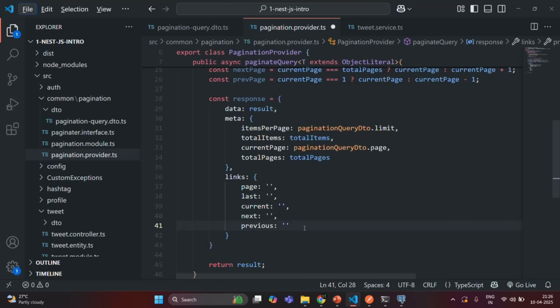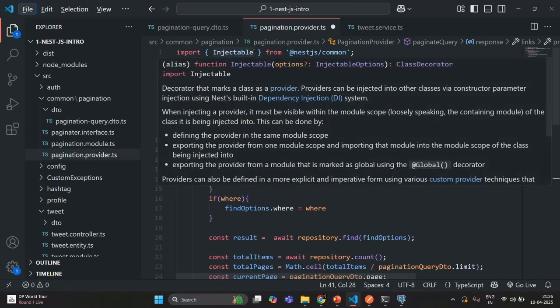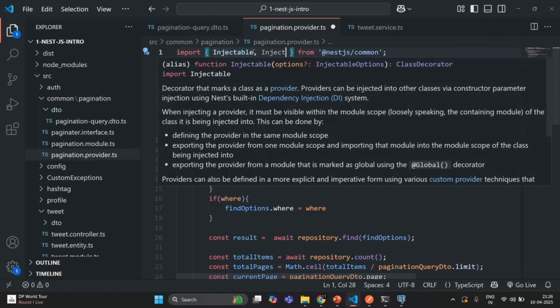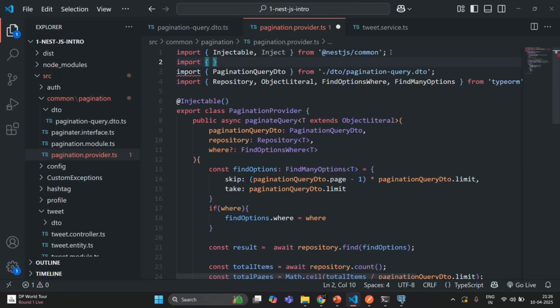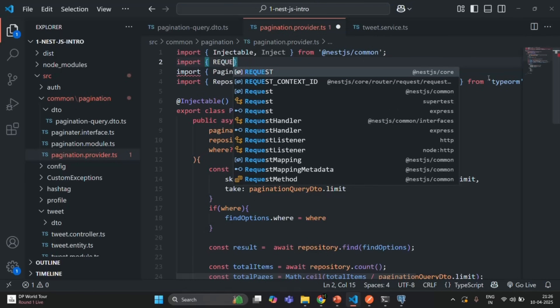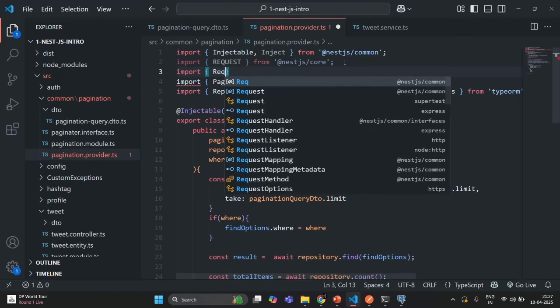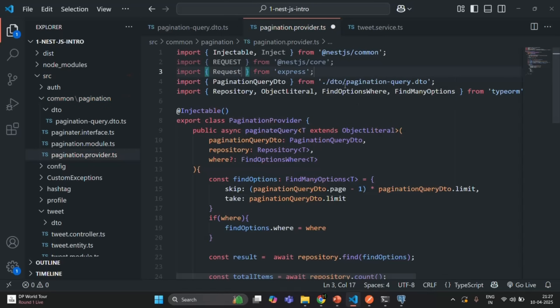To create these URLs we need to inject the request in this provider. At the top, from NestJS slash common we are already importing Injectable — let's also import Inject. Then from NestJS core we are going to import a constant named REQUEST, and we are also going to import the Request object from Express. So these three things we need.